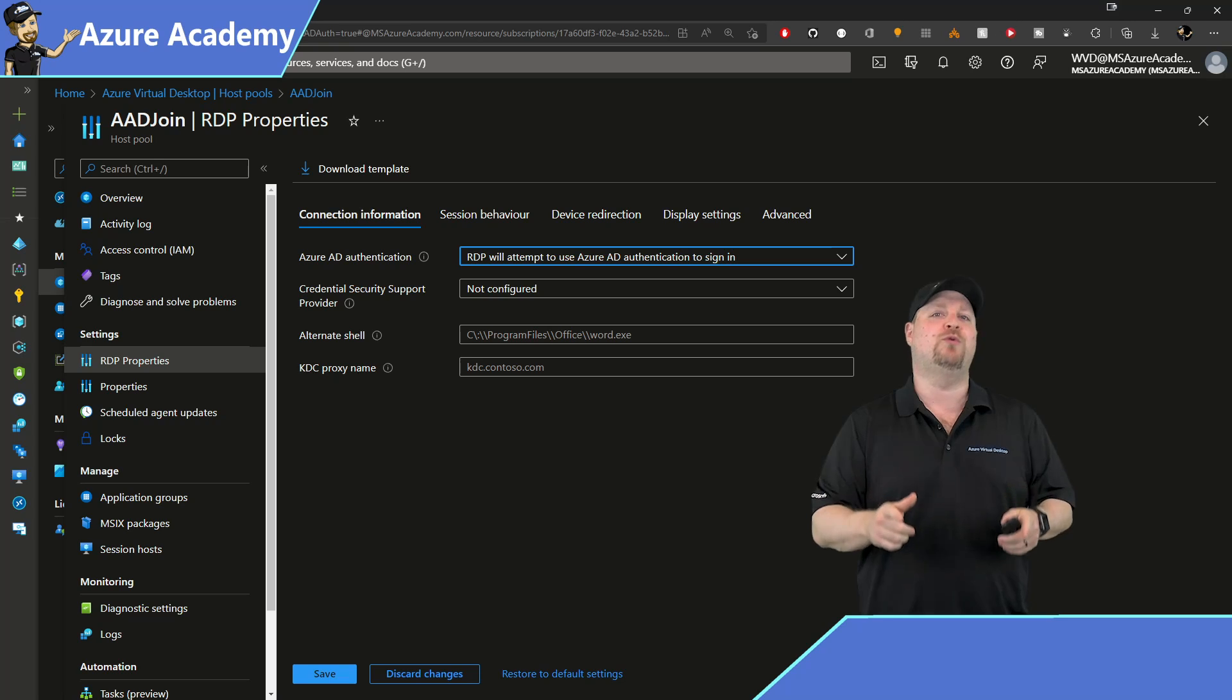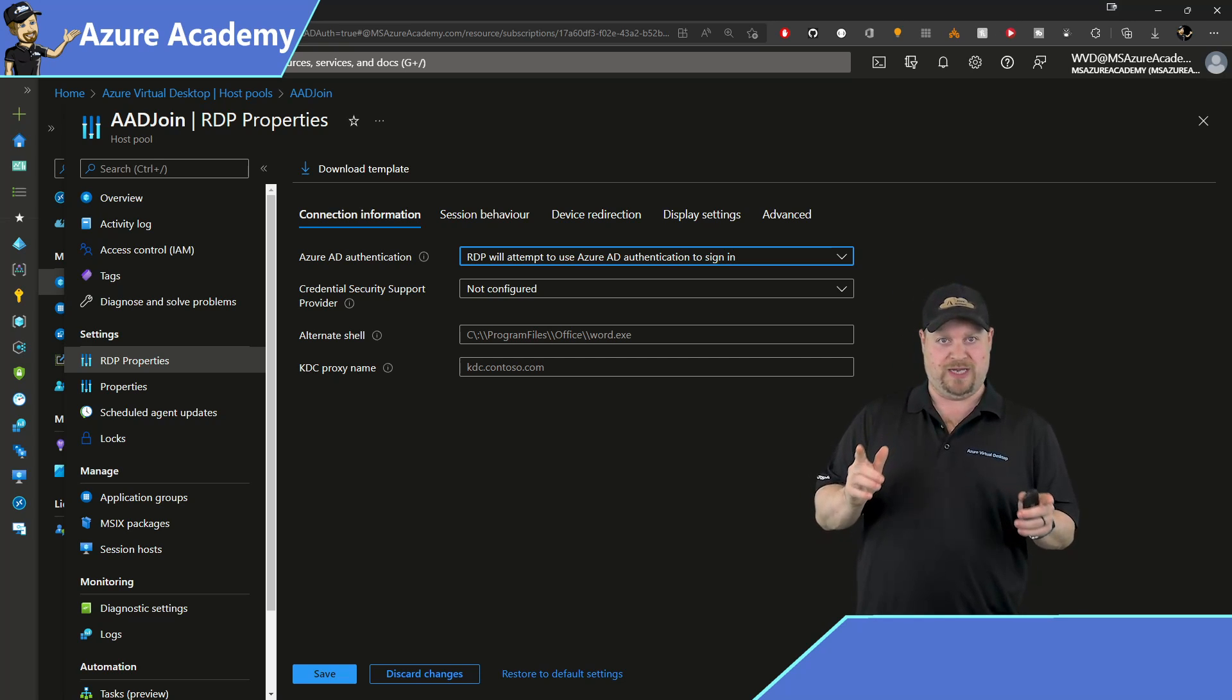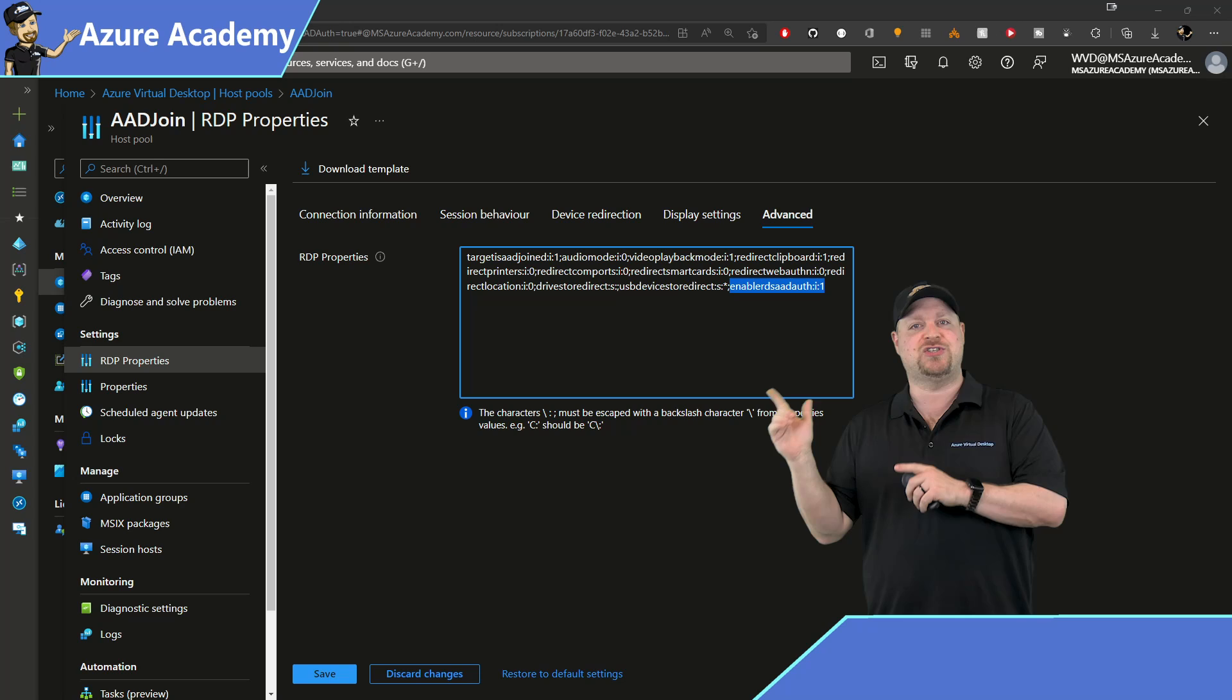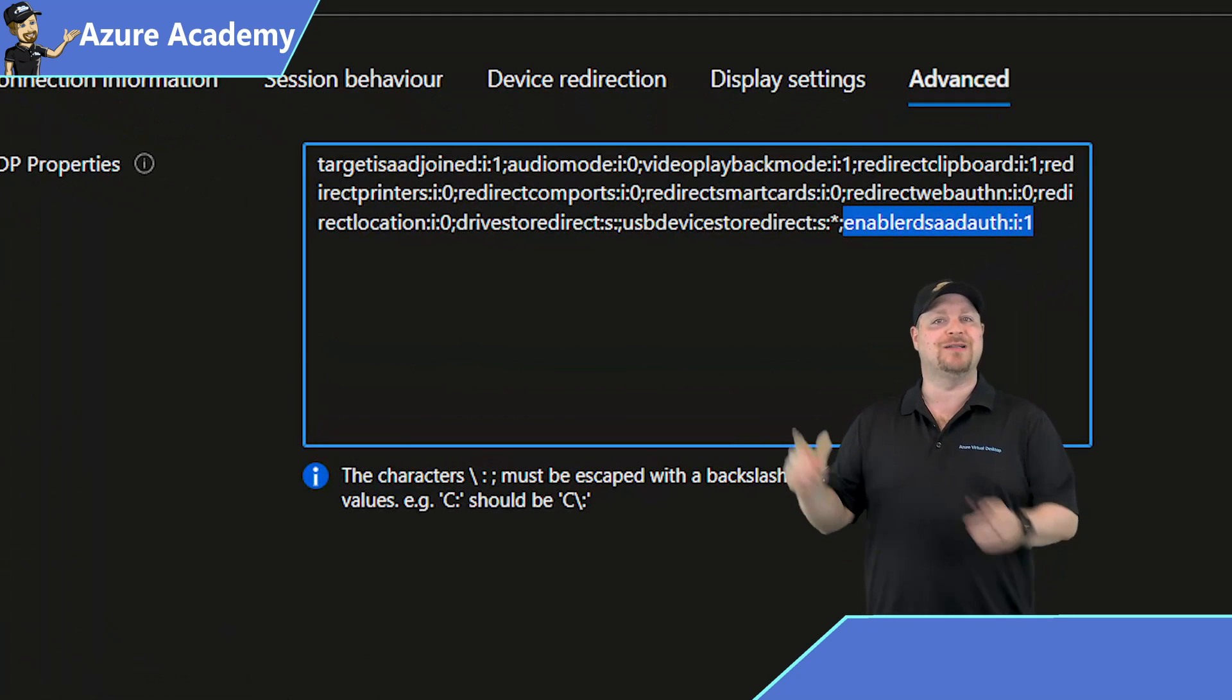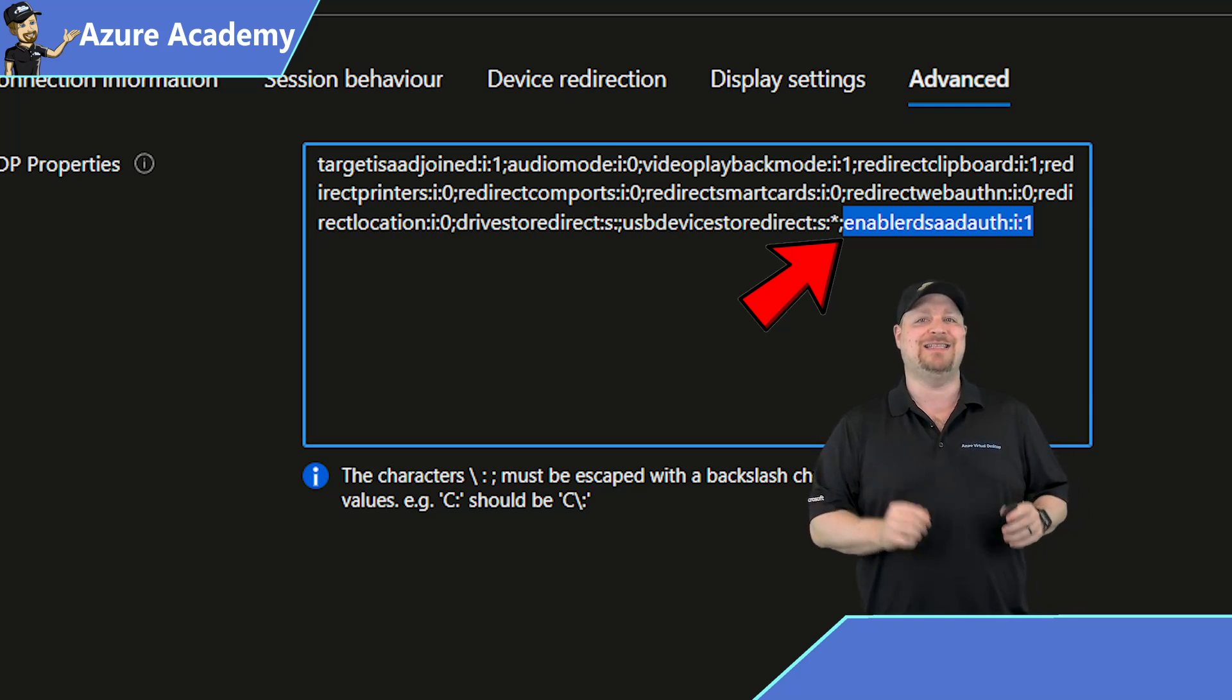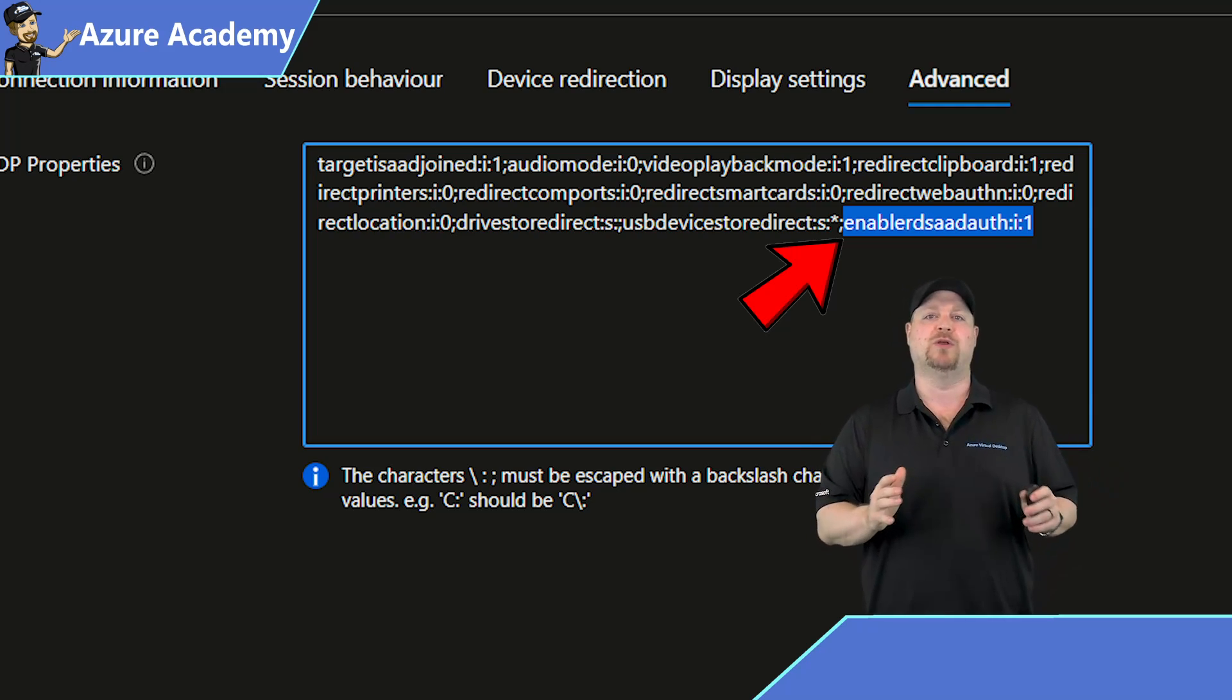And for all of you who like to automate things, which should be everybody, go to the Advanced screen, and the property that you've just added is called Enable RDS AAD Auth colon I colon one.